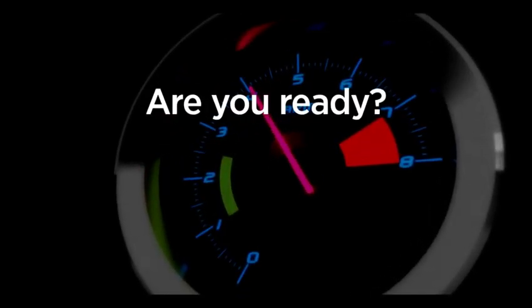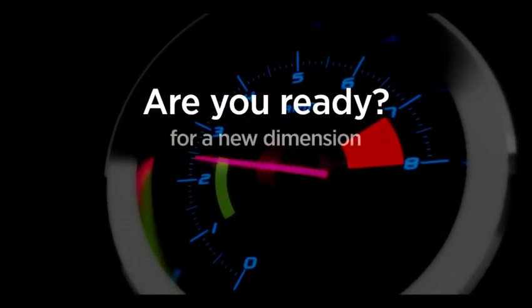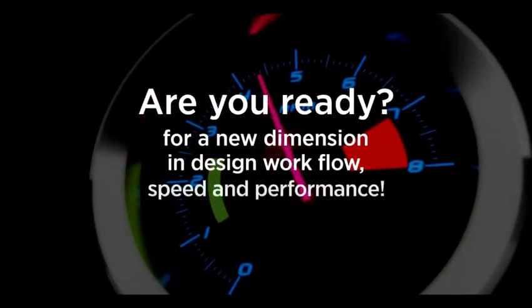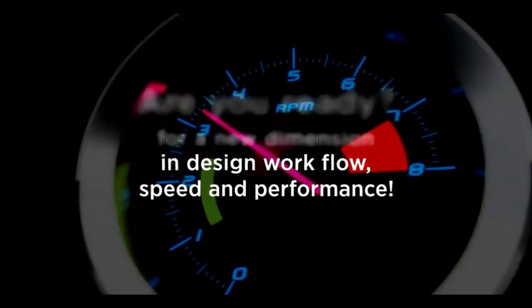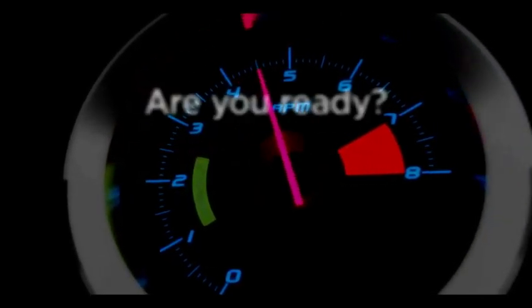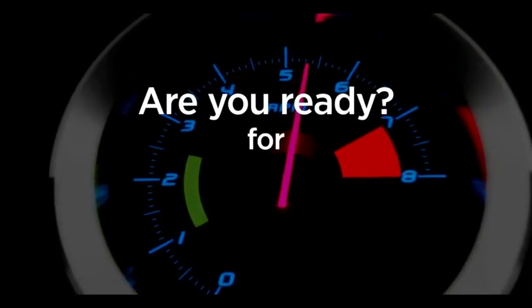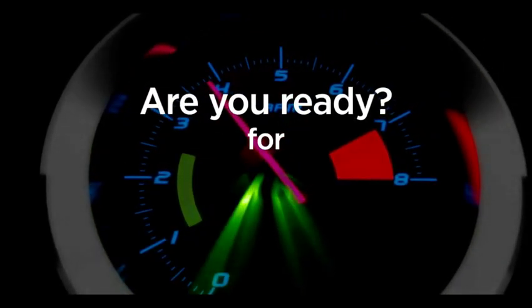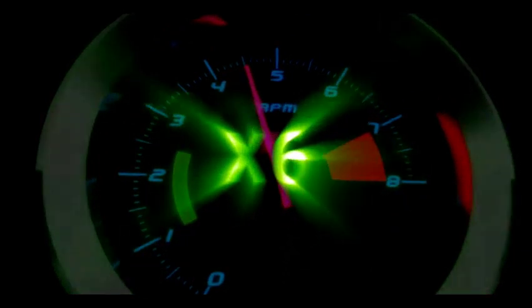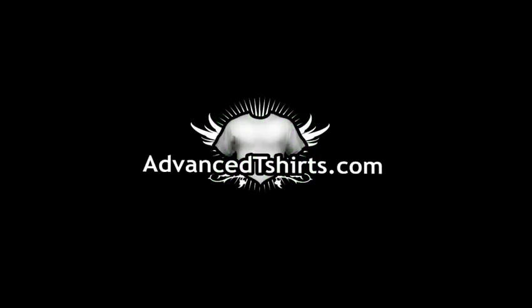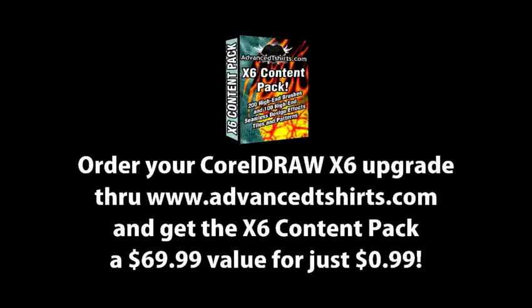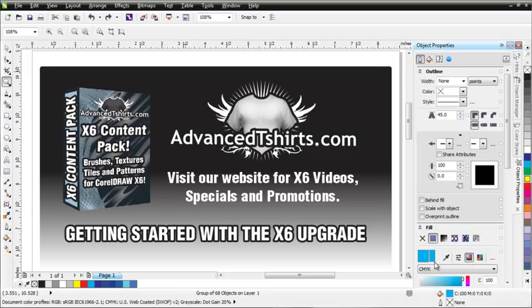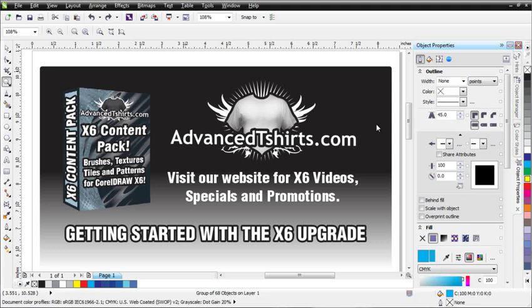Thank you. In this session, we're going to take a look at the upgraded PowerClip features in CorelDRAW X6. PowerClip has been transformed from a pretty standard tool to an interactive tool in X6. This is probably the most significant PowerClip upgrade in the history of CorelDRAW.